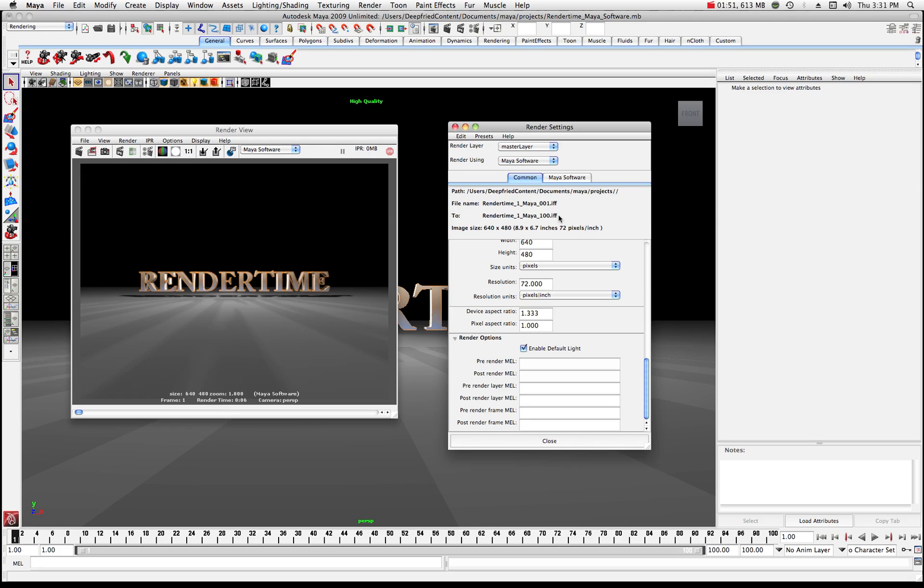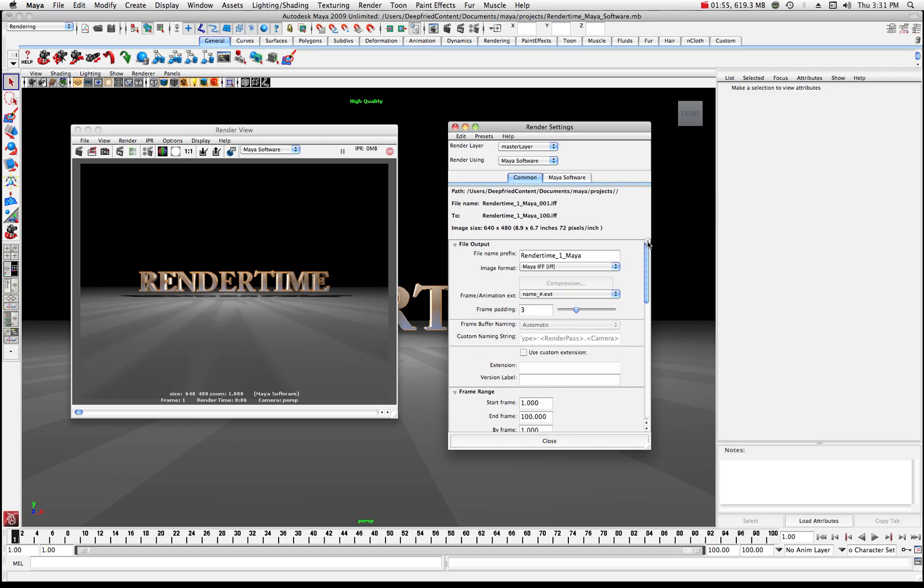So that's the 100 frames of my sequence and that's cool. It's exactly what we want. Now up here at the top of the menu here you can see I've got my name to render time 1 and you can see where that shows up in your file name.